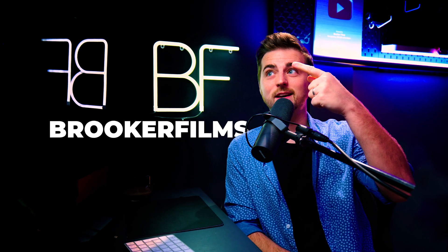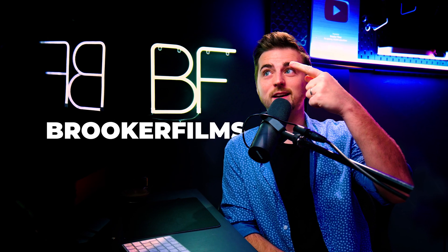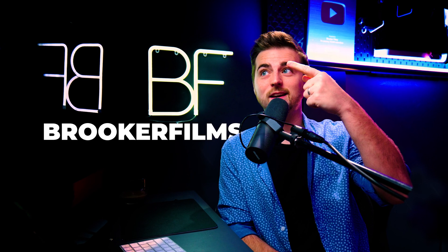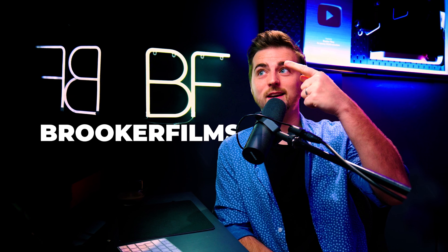In this video, I'm going to show you how you can animate a still image using Adobe Photoshop and Premiere Pro. So let's get into it.